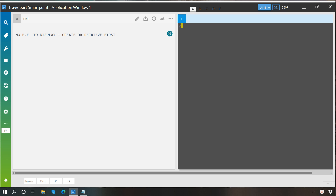Usually, we have two options to perform availability search. The first option is by using graphical interface and the second option is by using cryptic entries. In this video, I will show you both options but our focus will be on cryptic entries.